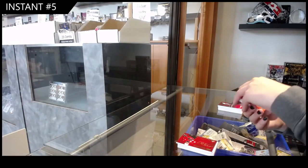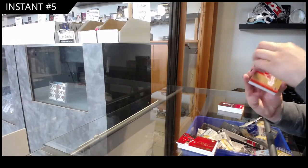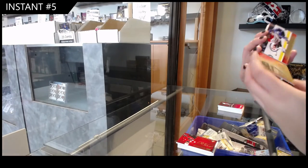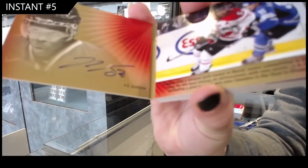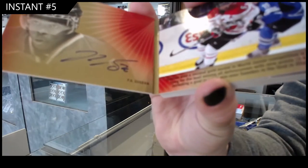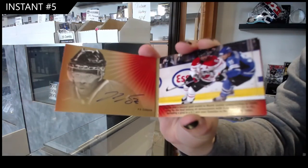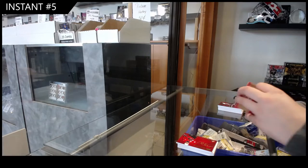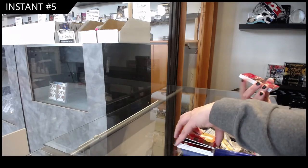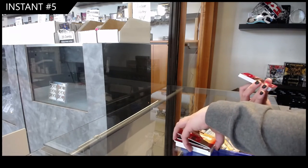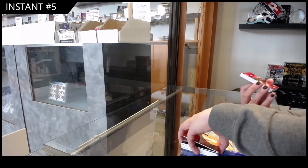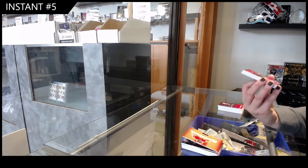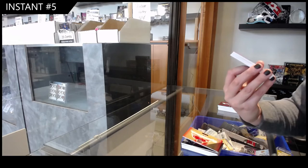Signature moments booklet number 25 of PK Subban. Team Canada Quad Auto, number 10 of Turris, Mason, Suter, and Boychuck.